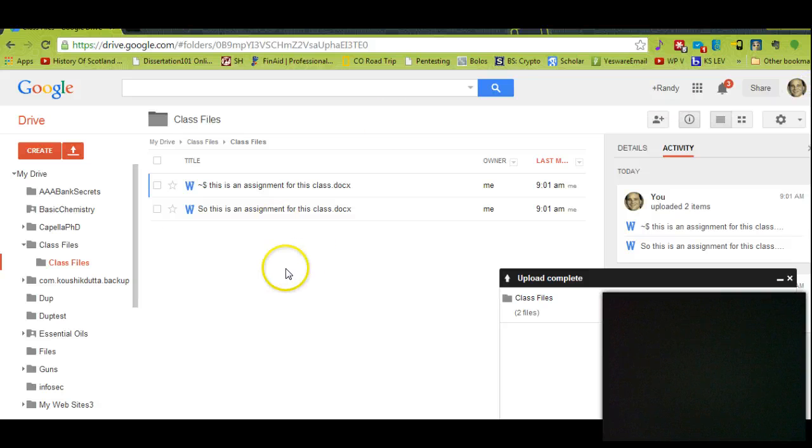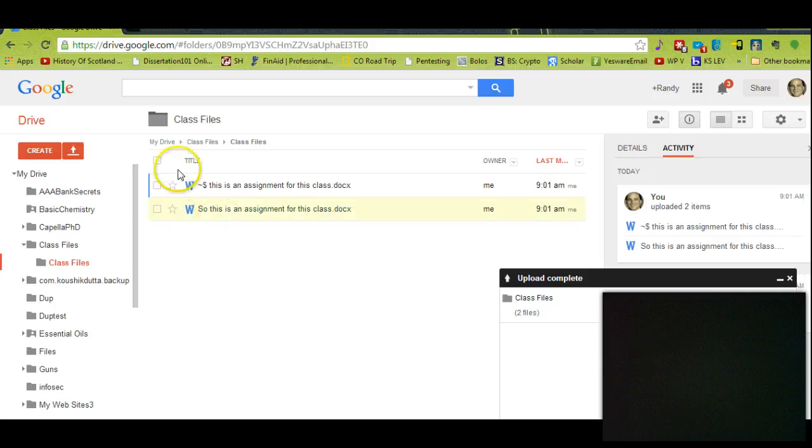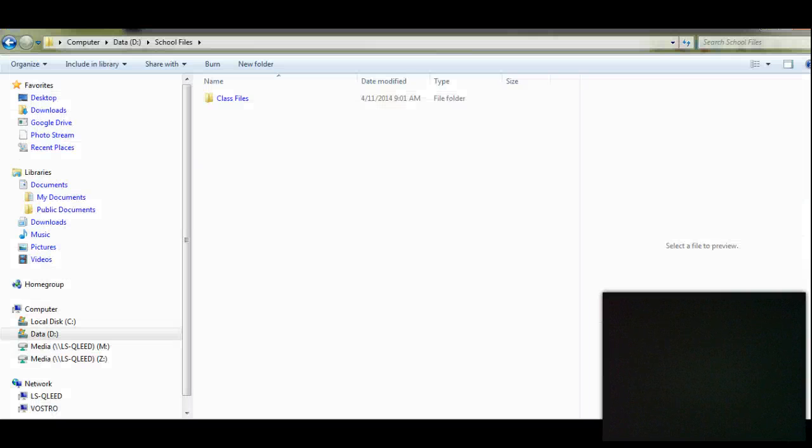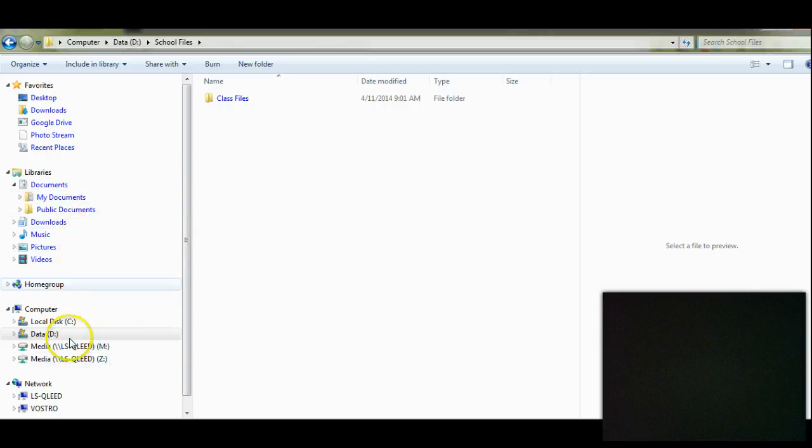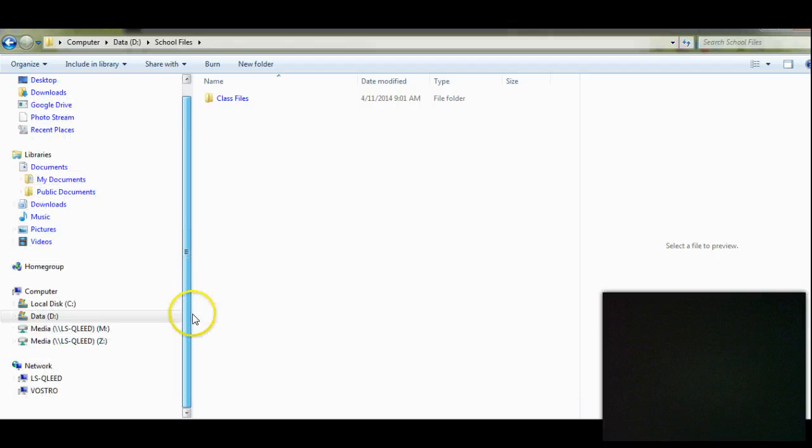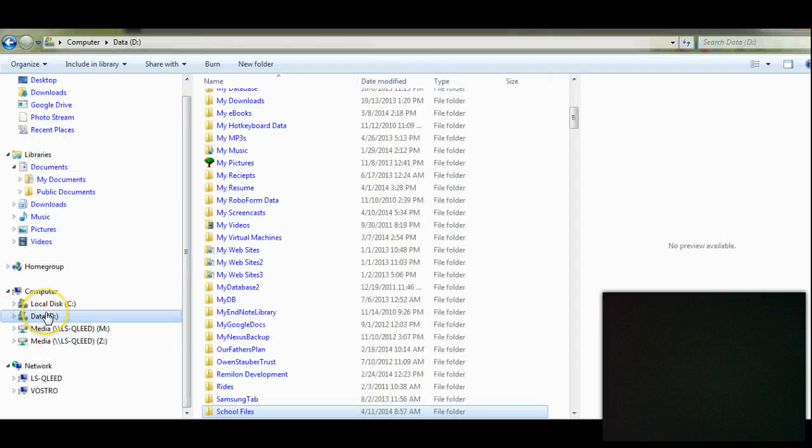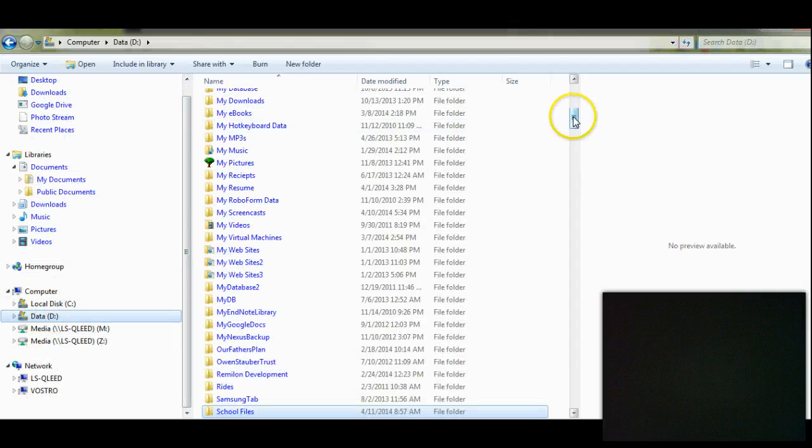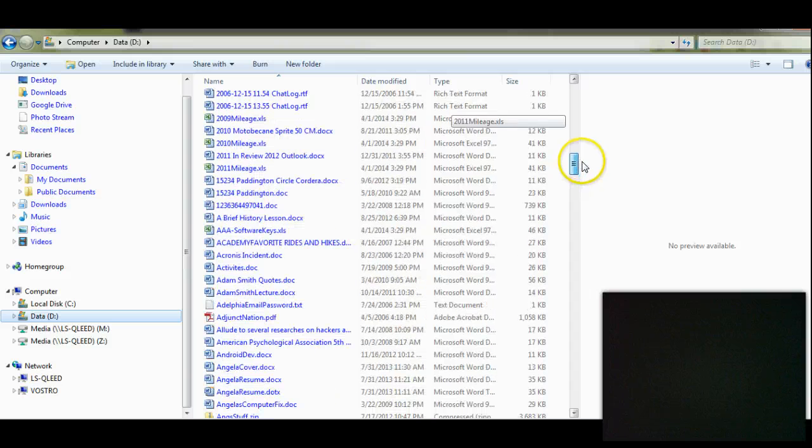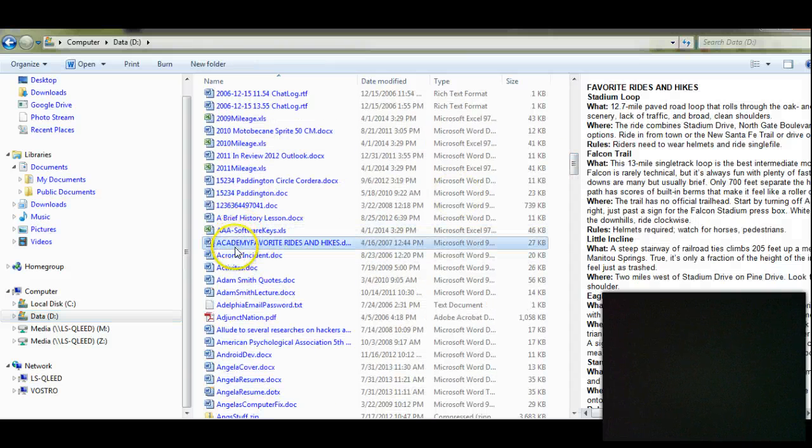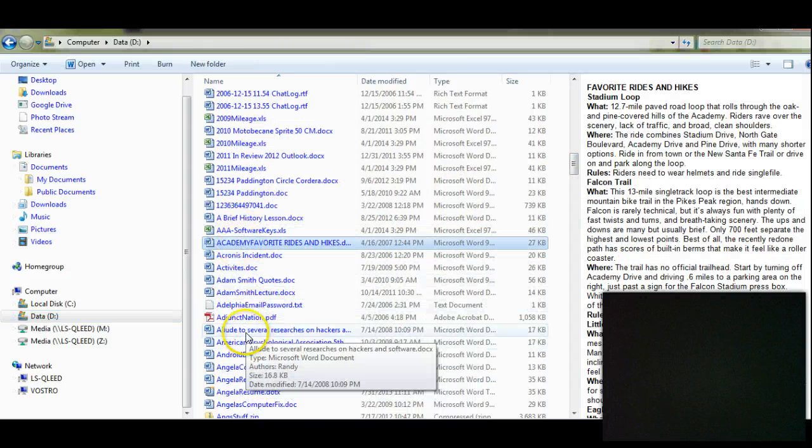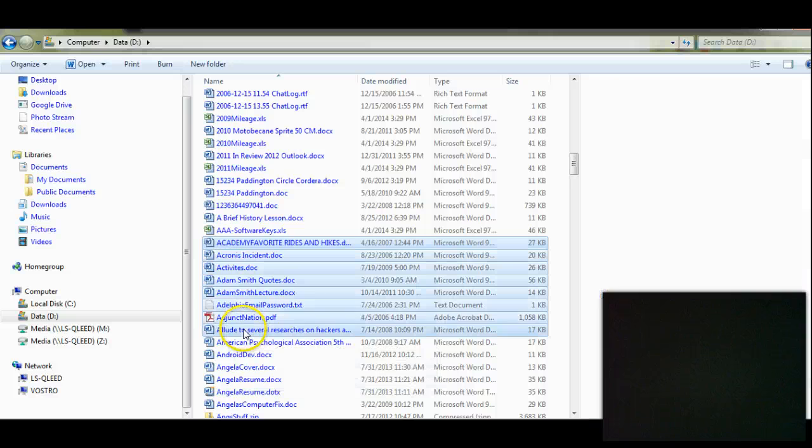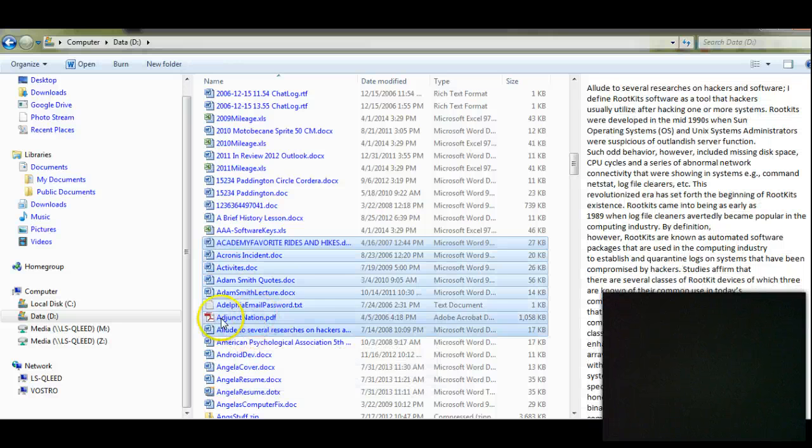Now let's say you change some things around. So let's go to my local computer and we'll drag some things, drag some folders. Let's take these files here and drag them up.